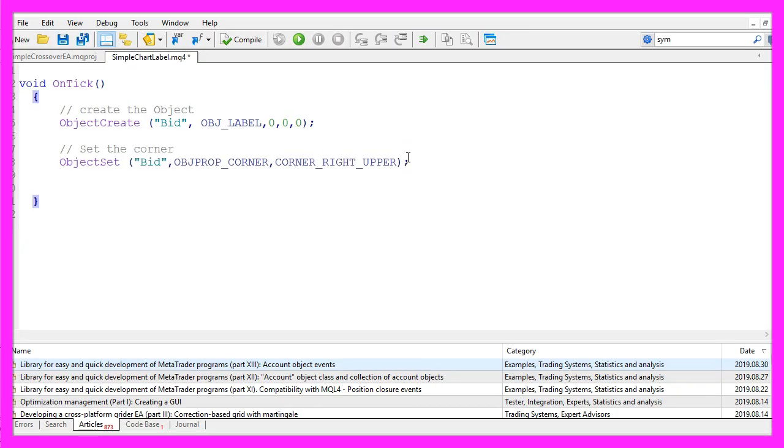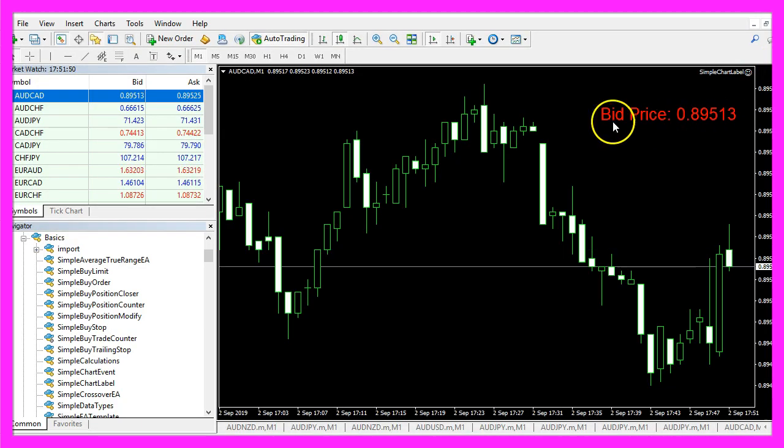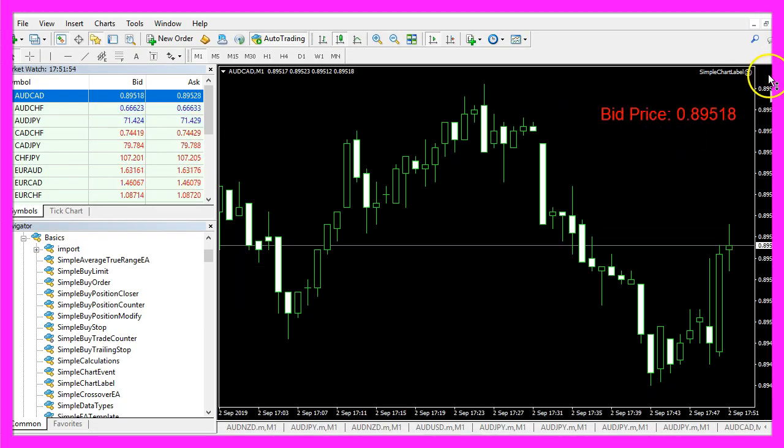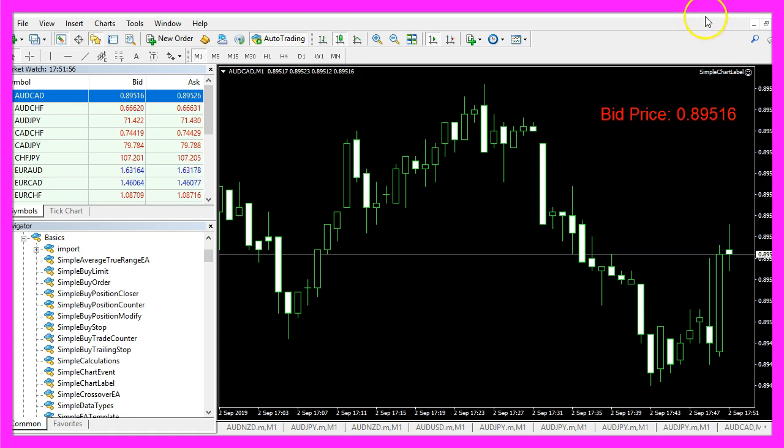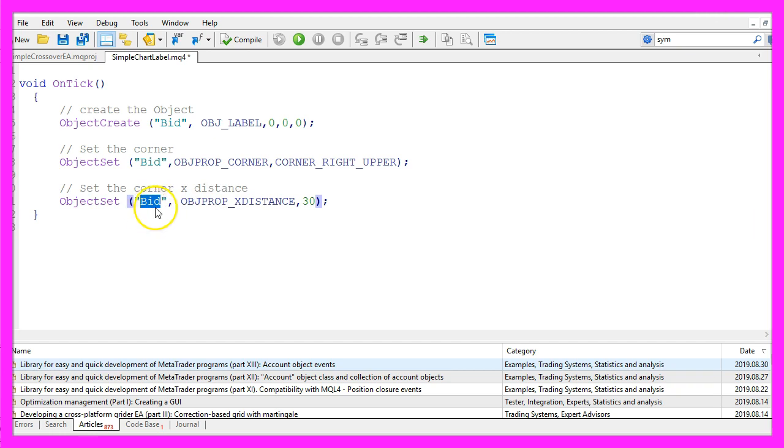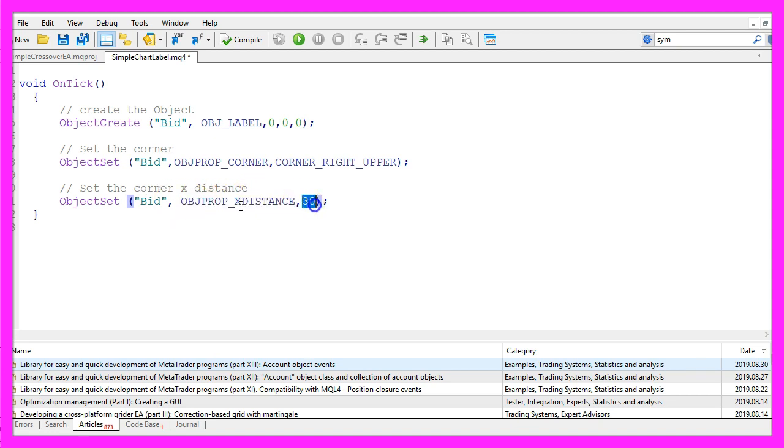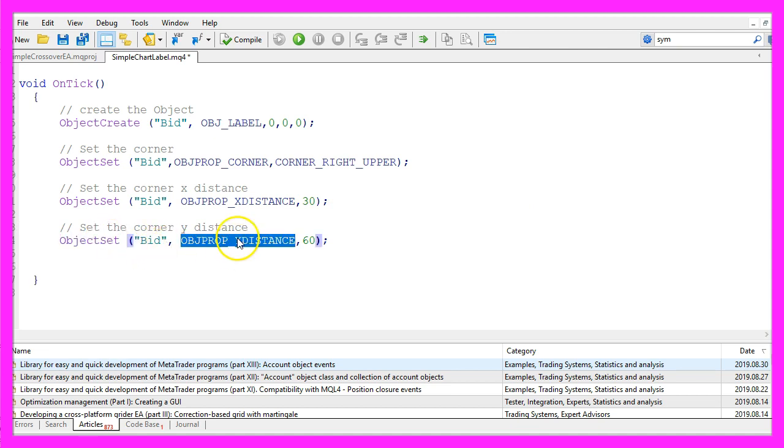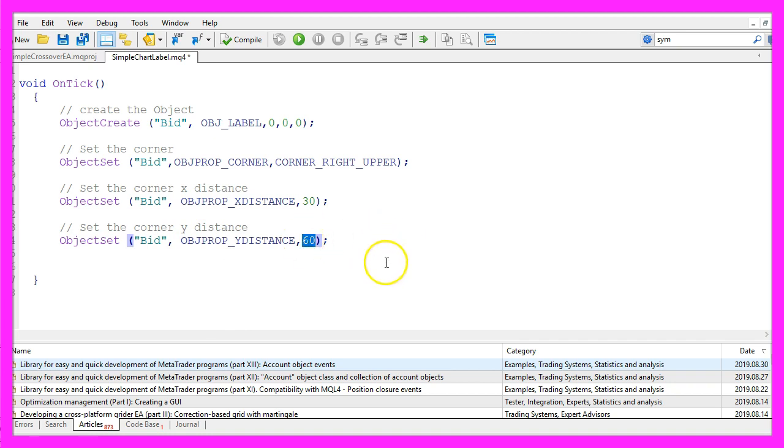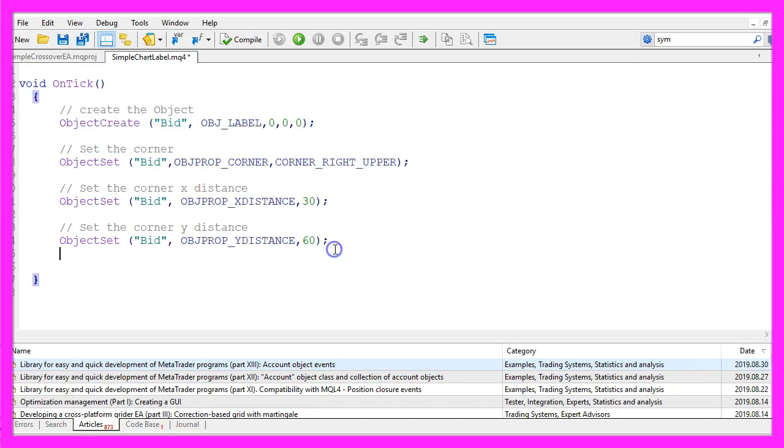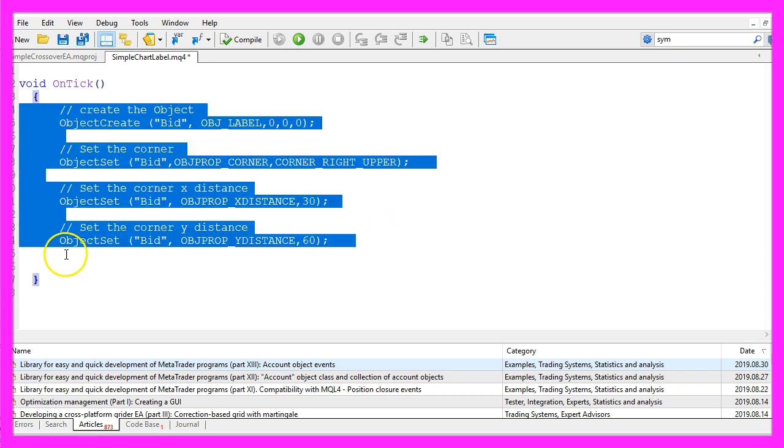Okay, you see that the bid price label is not right in the corner and that's because we can set a distance. This is once again the name of the object. This is the setting for the x distance and I would like to have a distance of 30 pixels to the right side of the window. And let's also use ObjectSet to set a distance for the height. So this is 60 pixels from the top and that's about it.